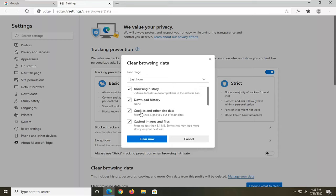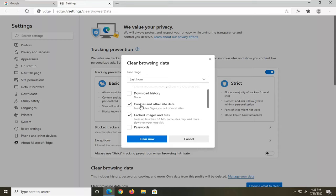But if you just want to delete the cache and cookies, just uncheck everything except these two items here. So cookies and other site data, as well as cached images and files.